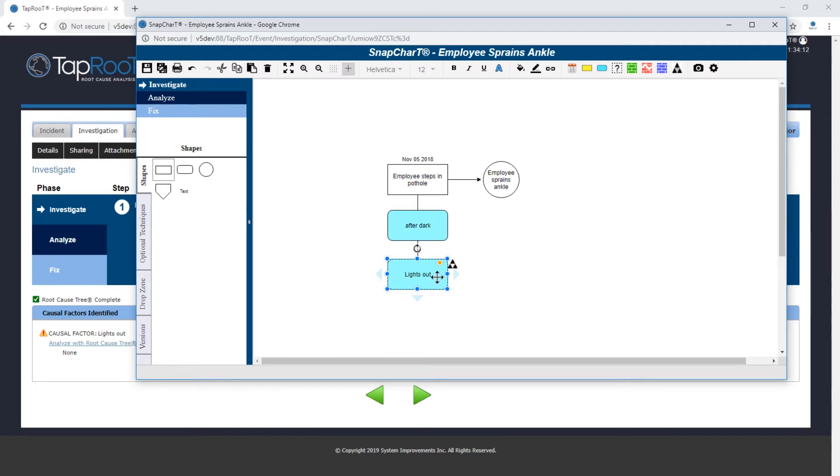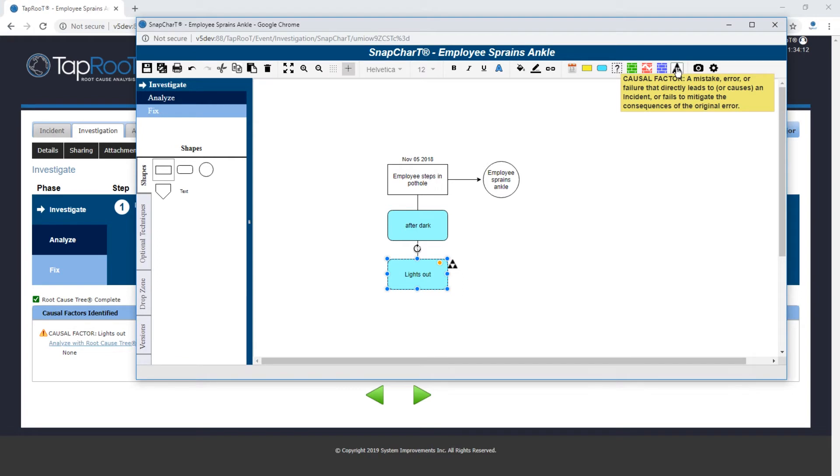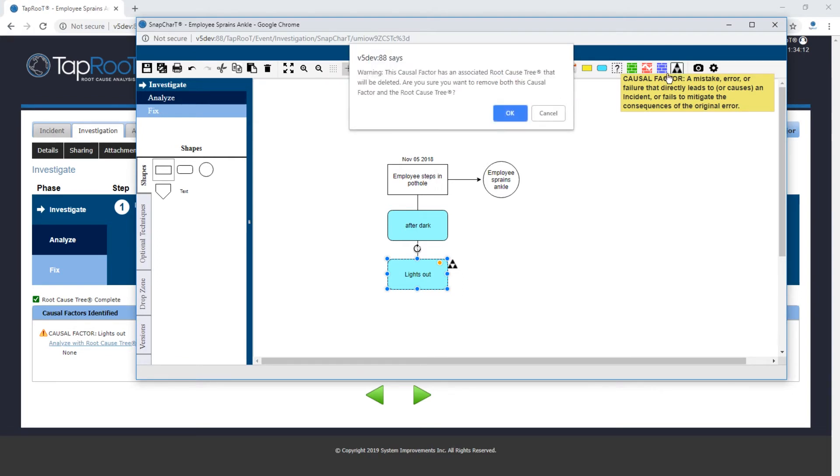The way to do that is to highlight the object which it still is highlighted, and we'll simply select the causal factor icon again. Now it's saying warning, this causal factor has an associated root cause tree that will be deleted. Are you sure you want to remove both this causal factor and the root cause tree?